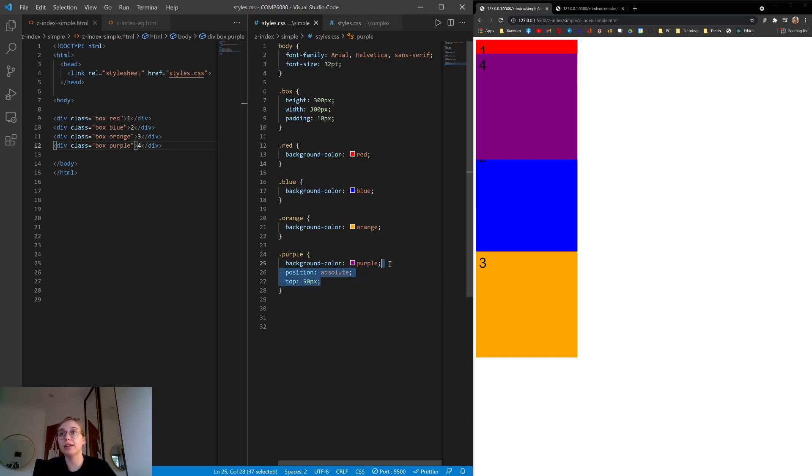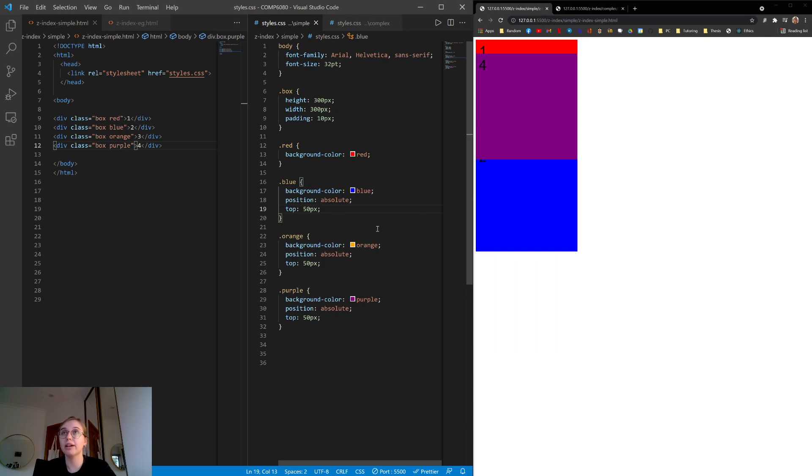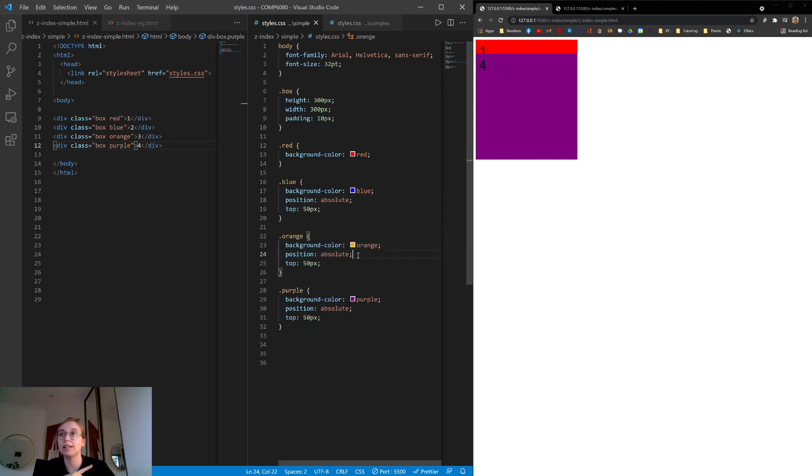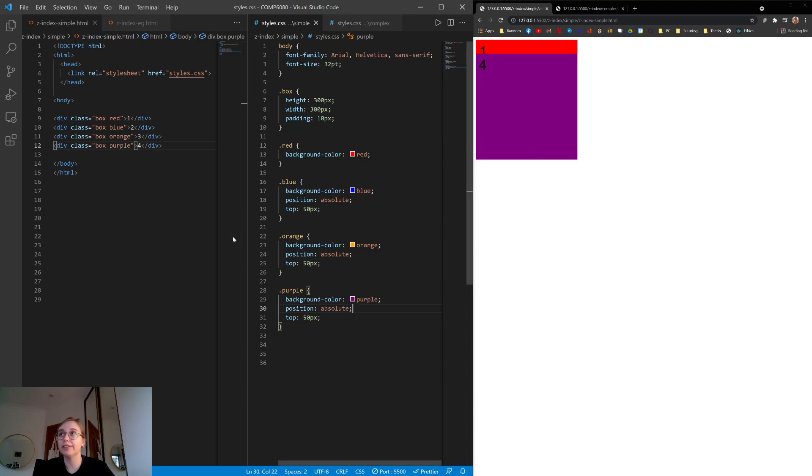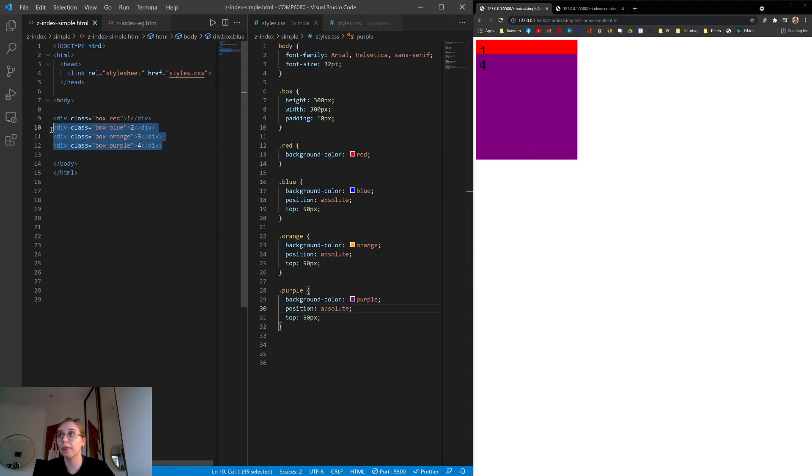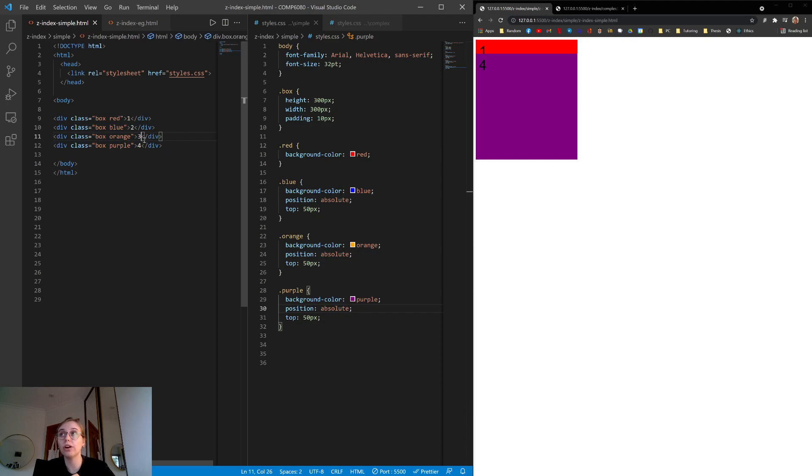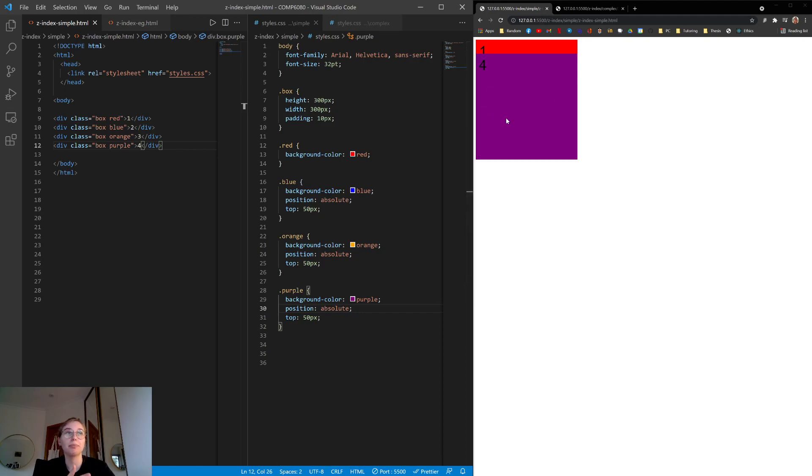Now we can actually apply this to everything except the red box. And we can see that they kind of disappear, right? So we've applied position absolute to blue, to orange, and to purple. And you can see only the purple one seems like it's rendering. And the reason for that is because of this order here. So blue, orange, and purple are all rendering on the same layer, which is the zeroth layer. And they're rendering in this order. So blue renders, then orange, and then purple. So because of that, and because they're all in the same position, purple is on top.